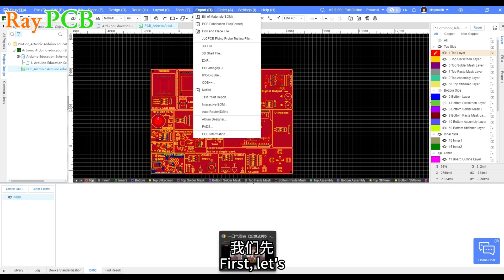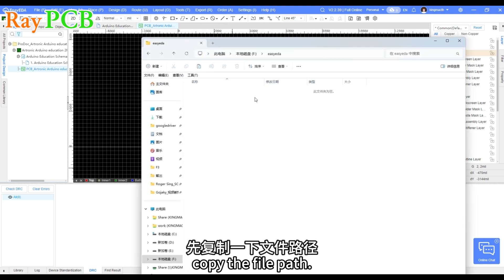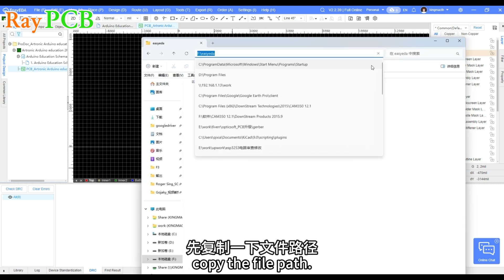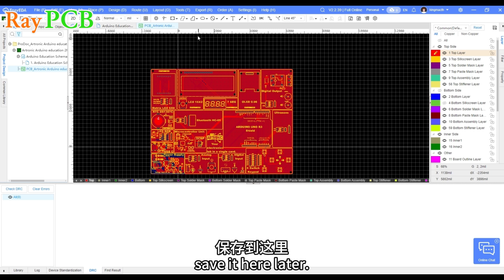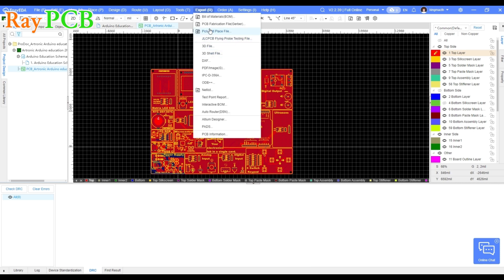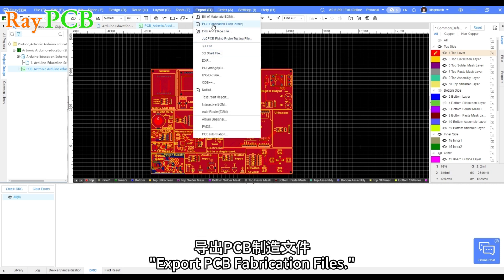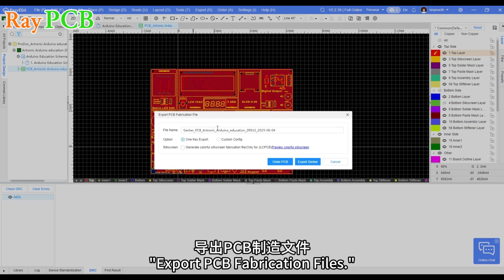First, let's copy the file path. It will be easy to save it here later. Click this option, Export PCB fabrication files.